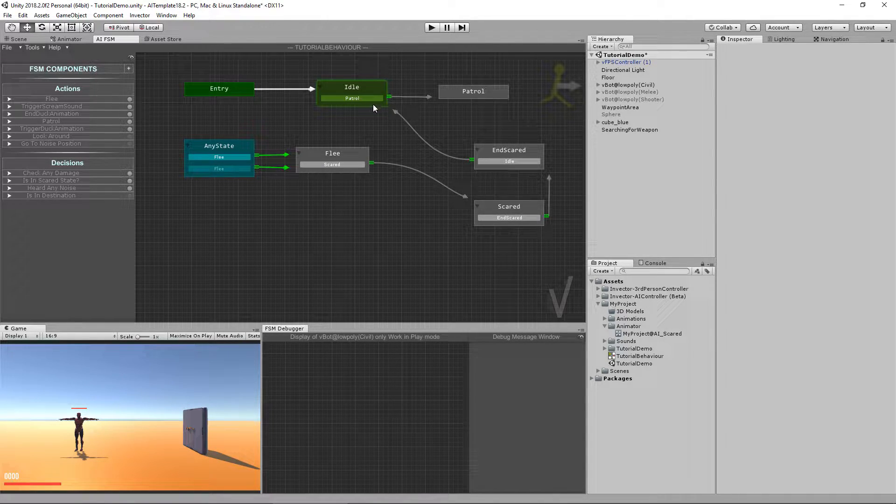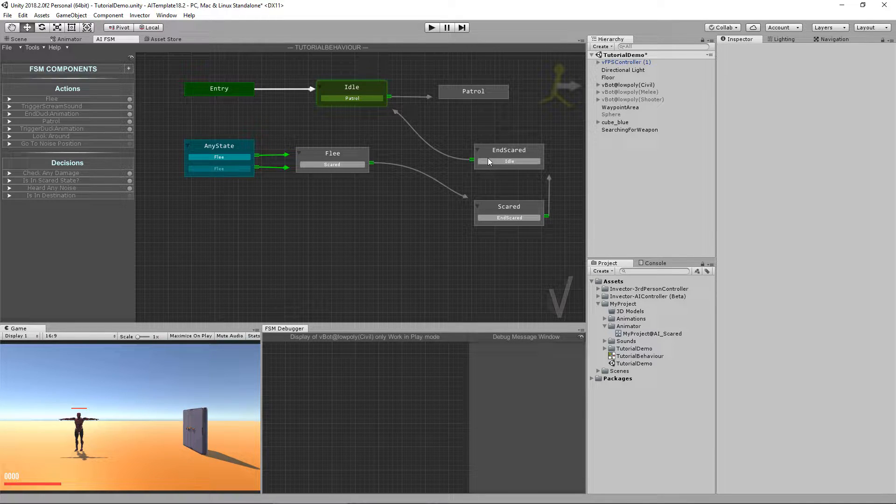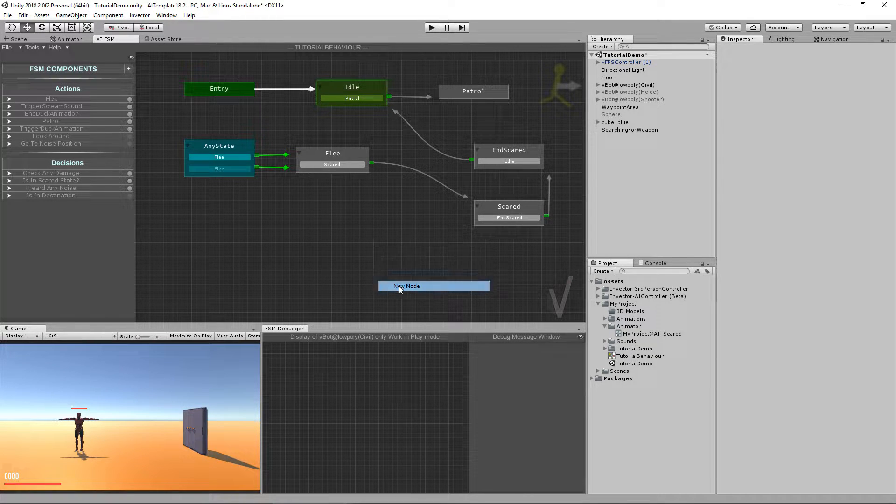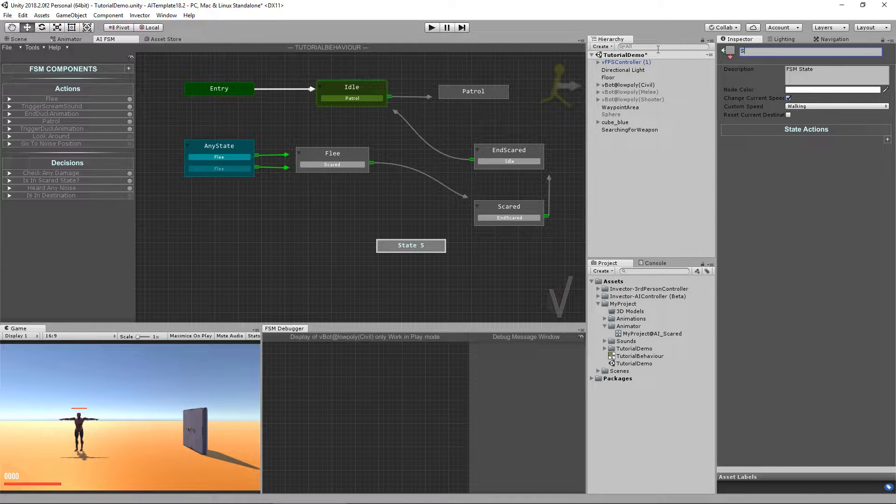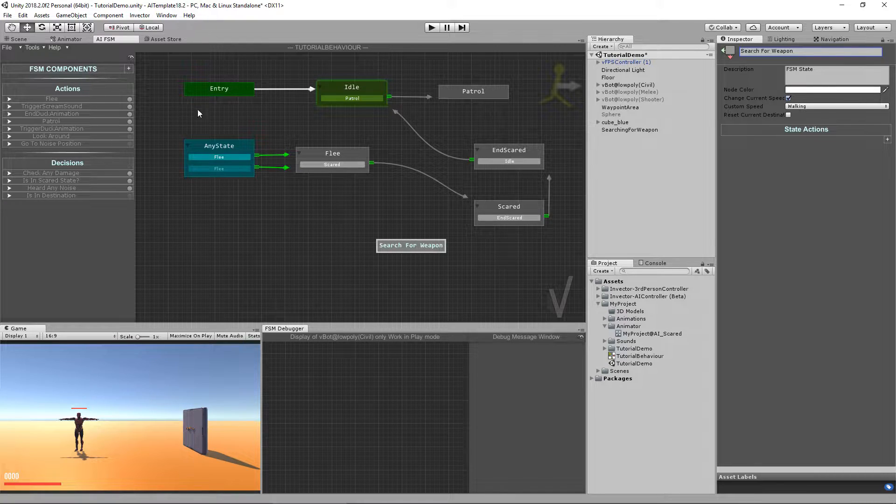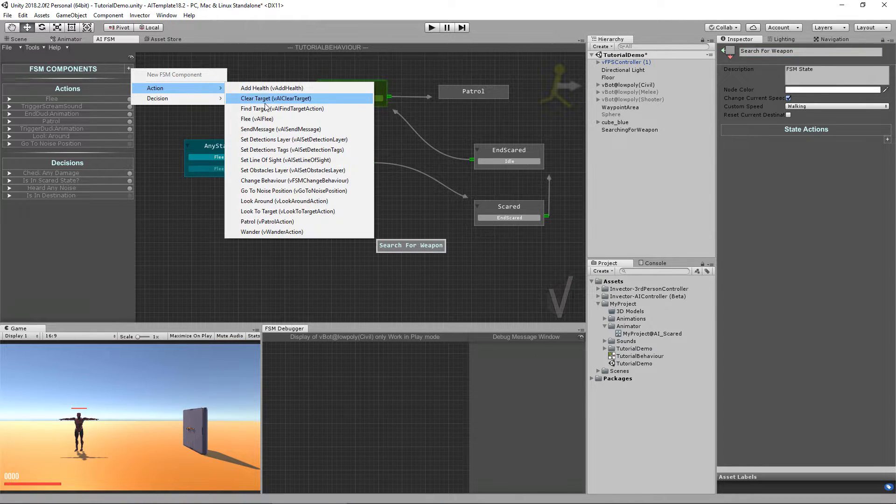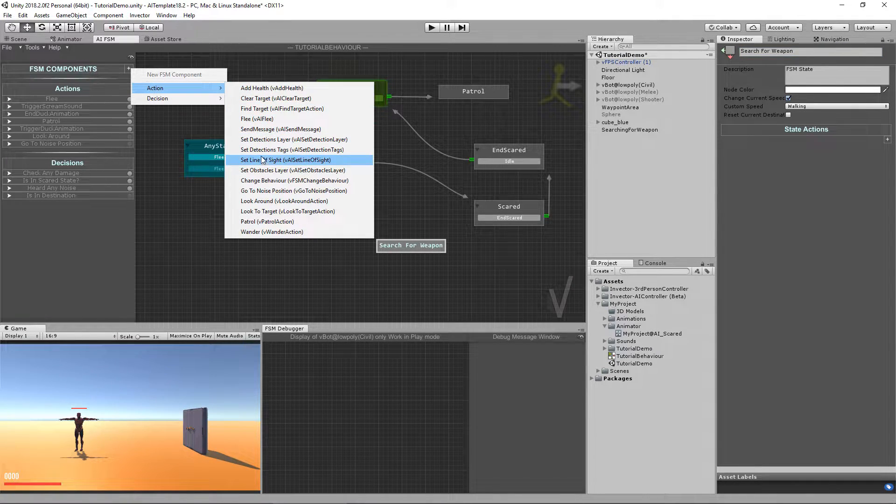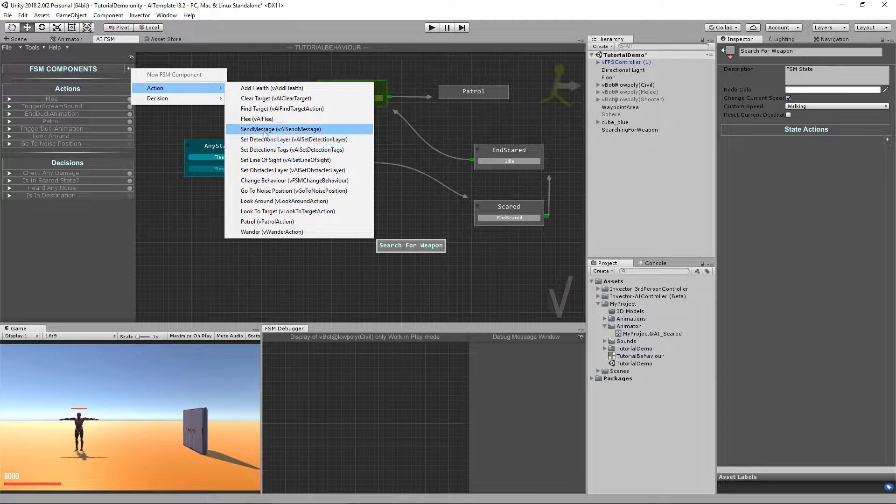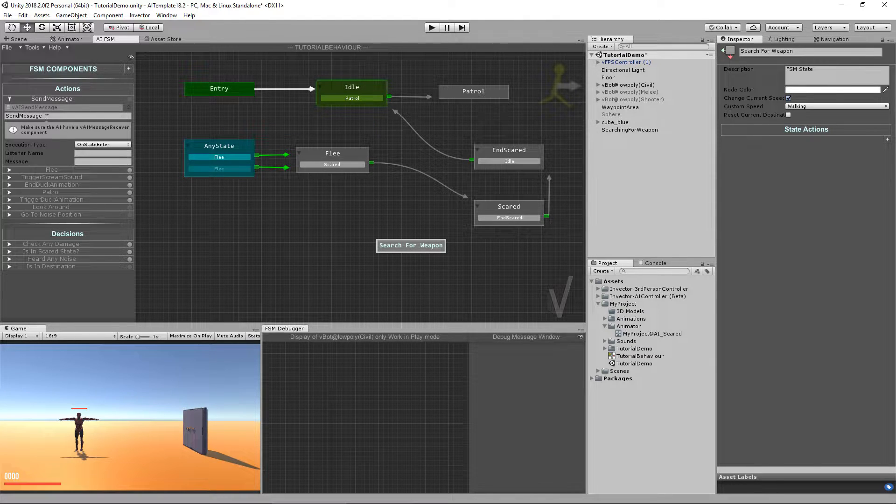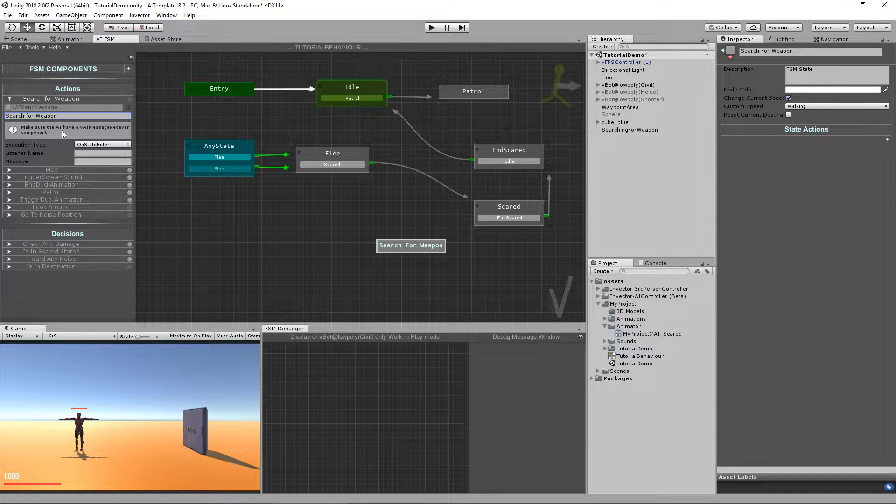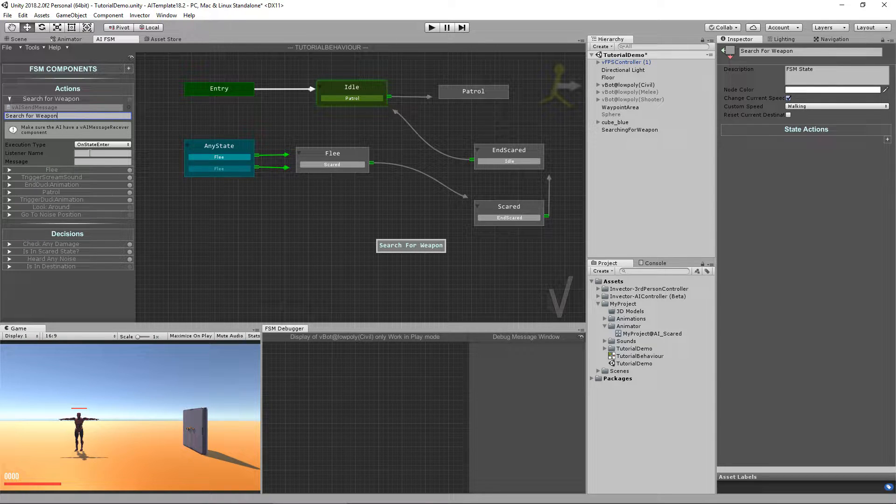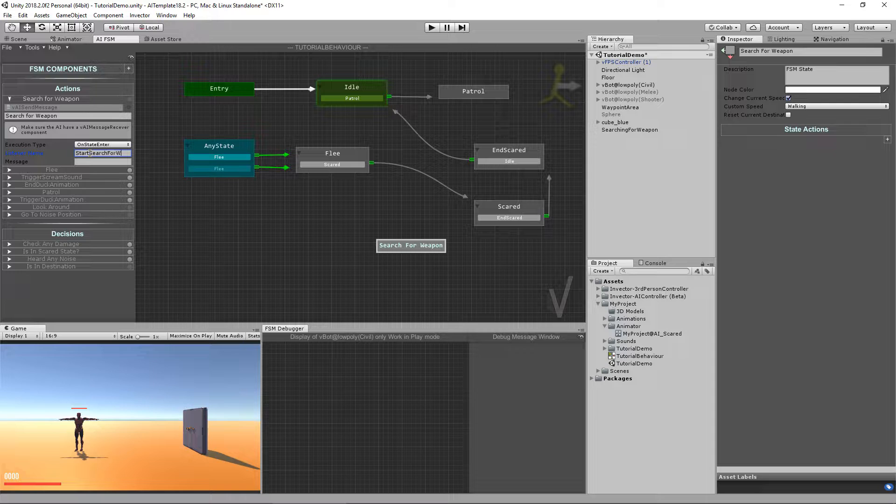And instead of going to idle, he will actually go to another state and call it search for weapon. And I'm going to send a message to my controller called search for weapon. And the listener name will be start searching search for weapon.